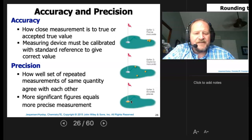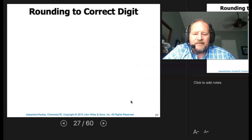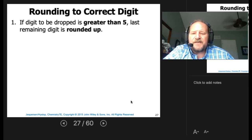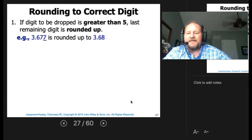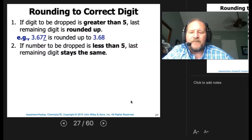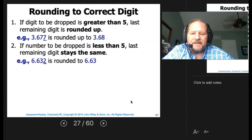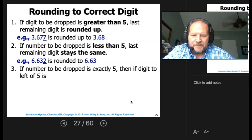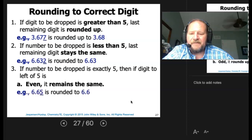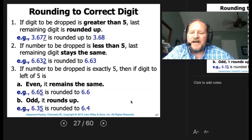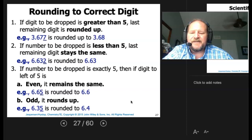For rounding: if the digit to be dropped is greater than five, round up — 3.677 rounds to 3.68. If the digit is less than five, it stays the same — 6.632 rounds to 6.63. If the digit is exactly five: if the digit to the left is even, it remains the same (6.65 rounds to 6.6); if it's odd, it rounds up (6.635 rounds to 6.64).